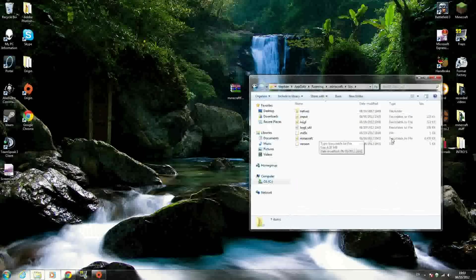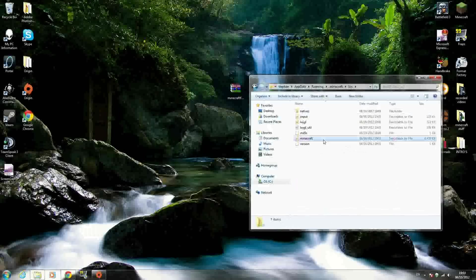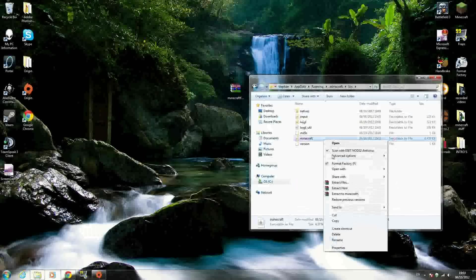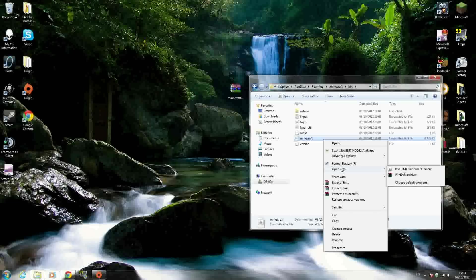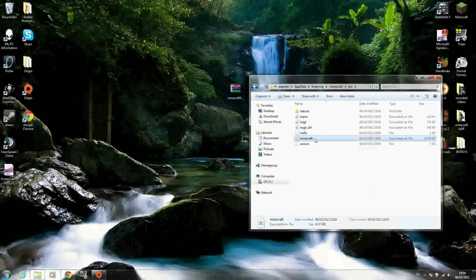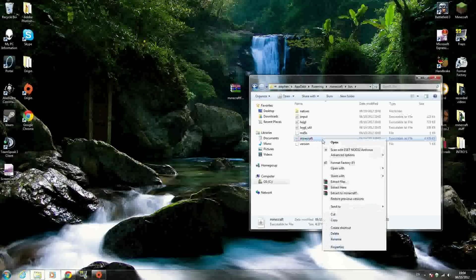You're going to need an archiving program like WinRAR or 7-Zip. If you don't have one, look up WinRAR free download on YouTube. Open your minecraft.jar by right-clicking it and selecting Open with WinRAR Archiver.